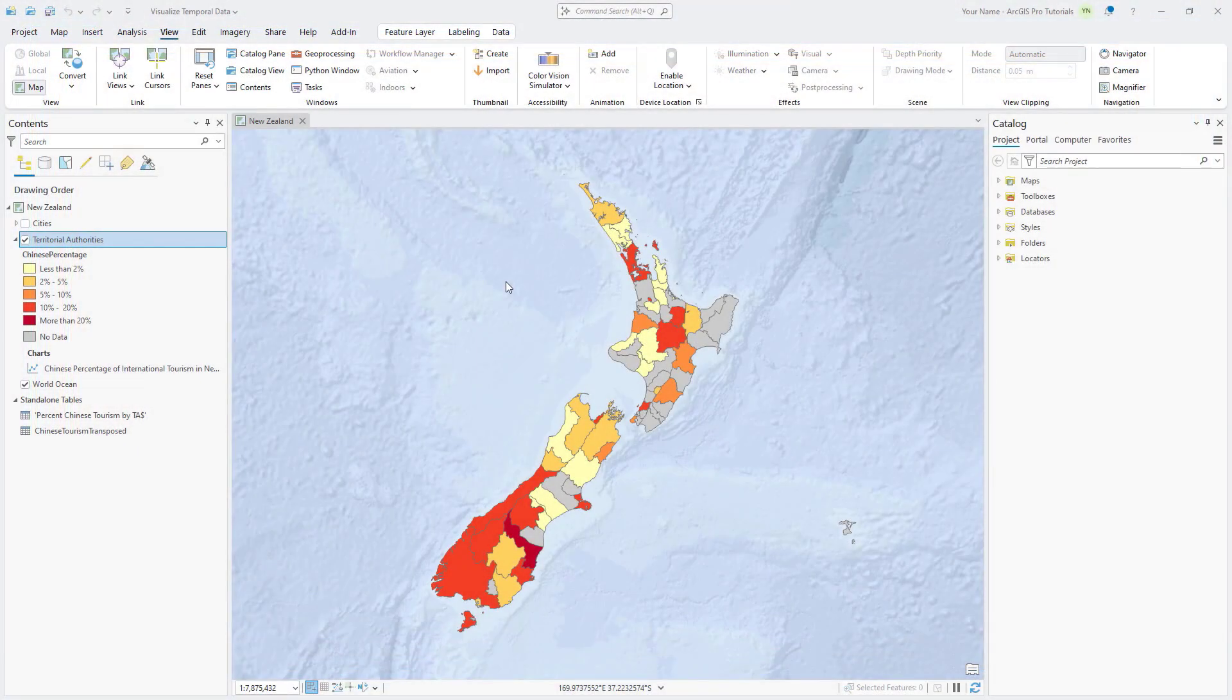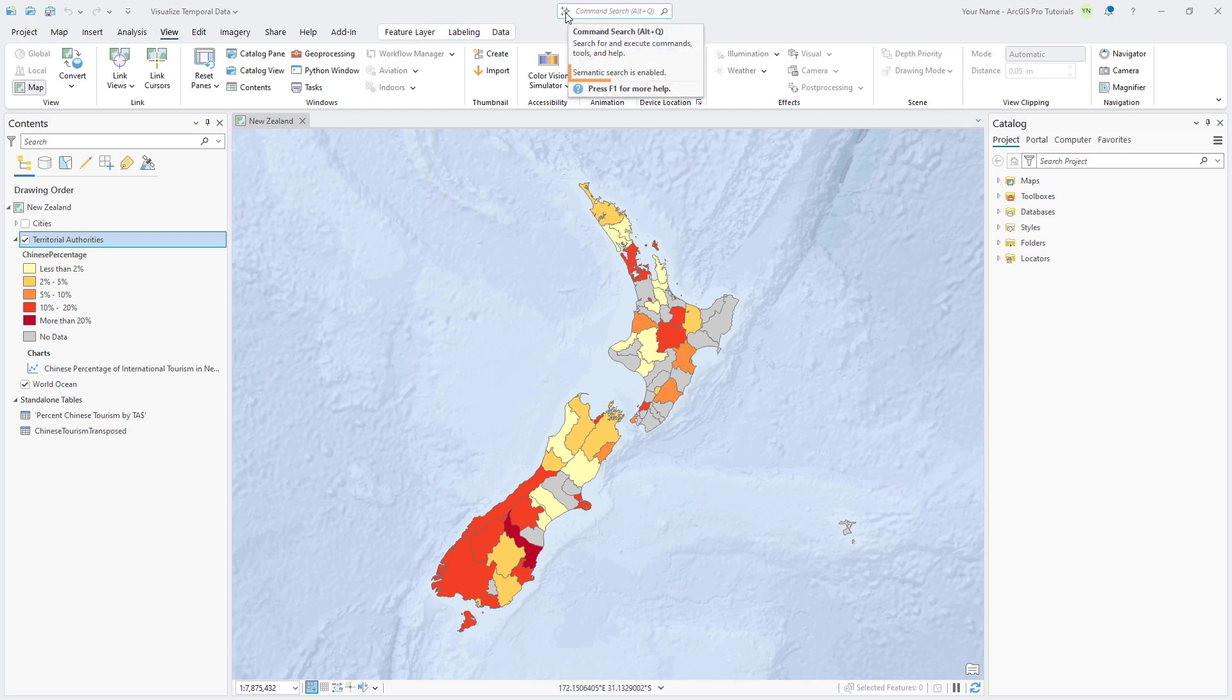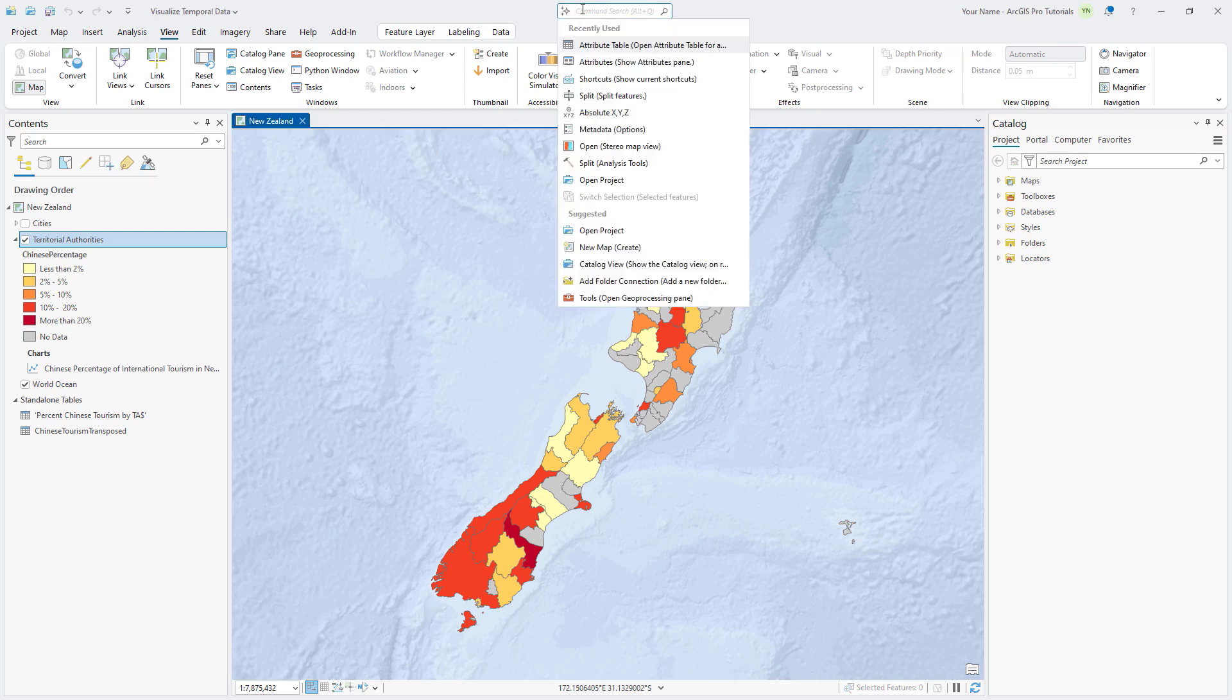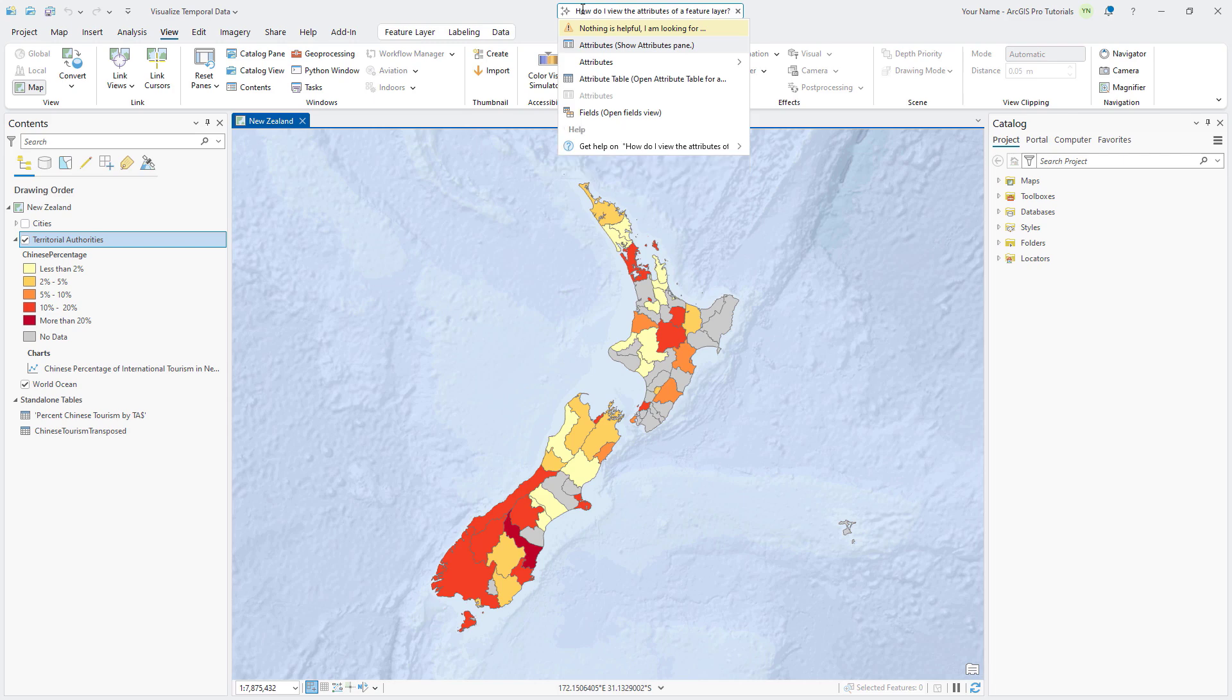Starting in ArcGIS Pro 3.4, the semantic search engine included in Geoprocessing Search has been extended to the Command Search box. This enables Command Search to perform more robust queries of available tools and commands, as well as gives you the capability of asking semantic type questions. For example, entering How do I view the attributes of a feature layer will provide you with relevant results.